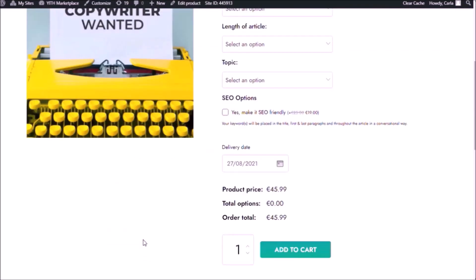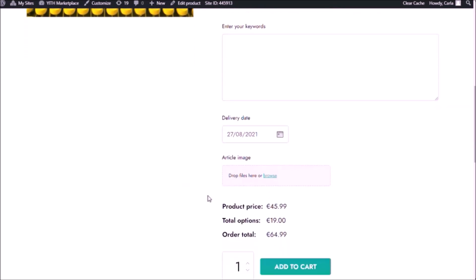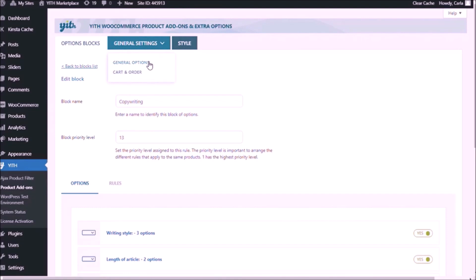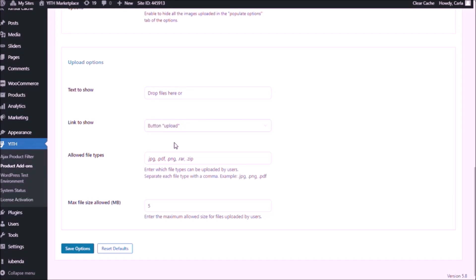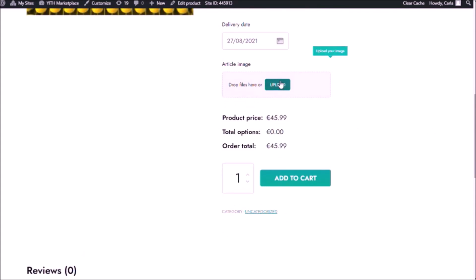Back to the site, refresh. Now if I click here you'll see that the text area is 100% width and the file upload is 50%. I have my tooltip 'upload your image,' my label 'article image,' drop files here, and a browse button to add my image. If I go back to the dashboard to general settings, general options, scroll down — here are the upload options. The text to show is 'drop files here' and text for browse. I'm going to change this to button upload. Save options, back to the site, refresh. And now I have a button here.